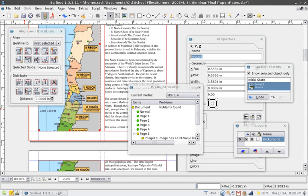Desktop publishing methods provide more control over design, layout, and typography than word processing. However, word processing software has evolved to include some, though by no means all, capabilities previously available only with professional printing or desktop publishing.